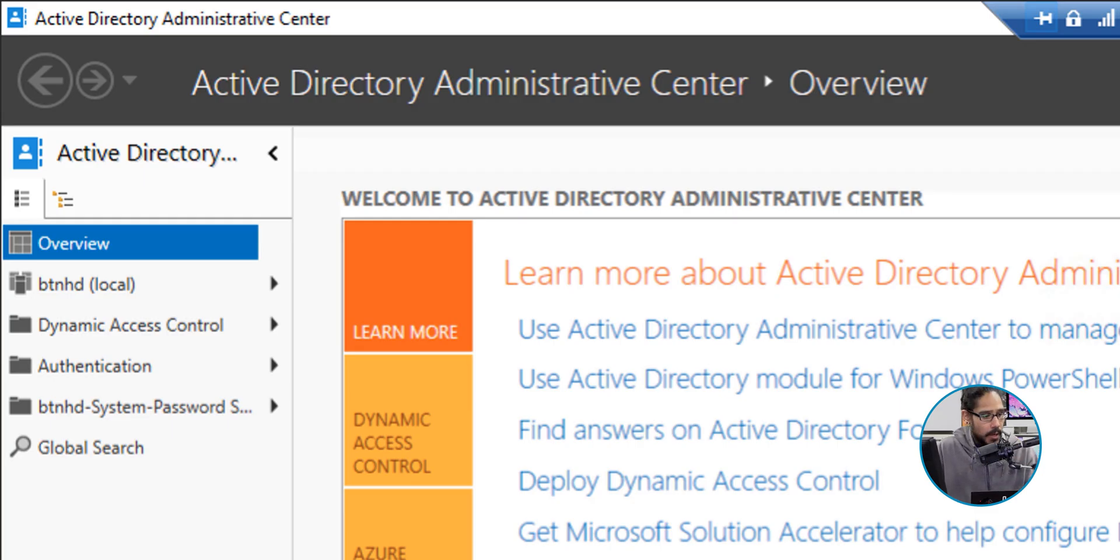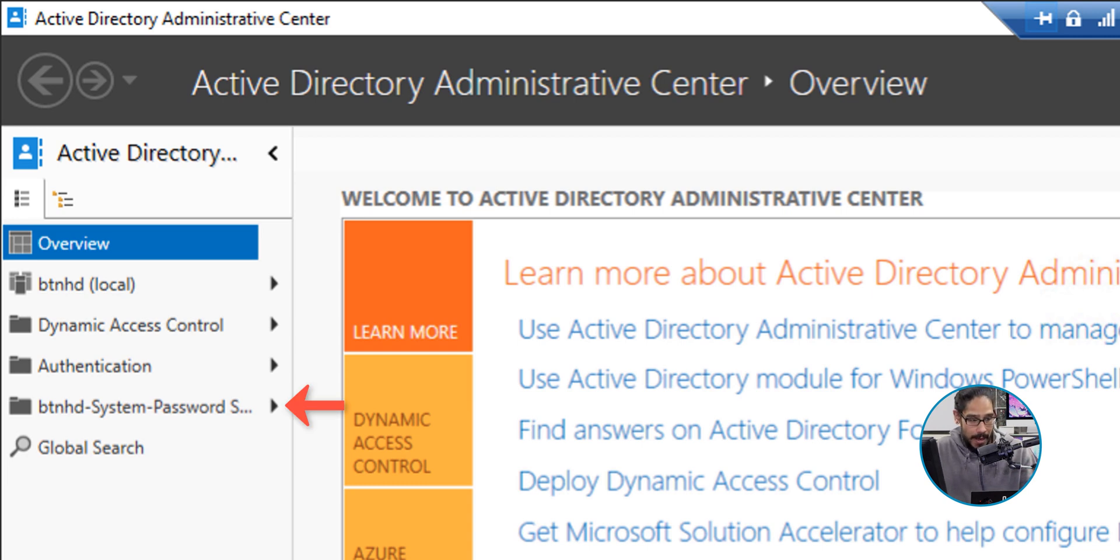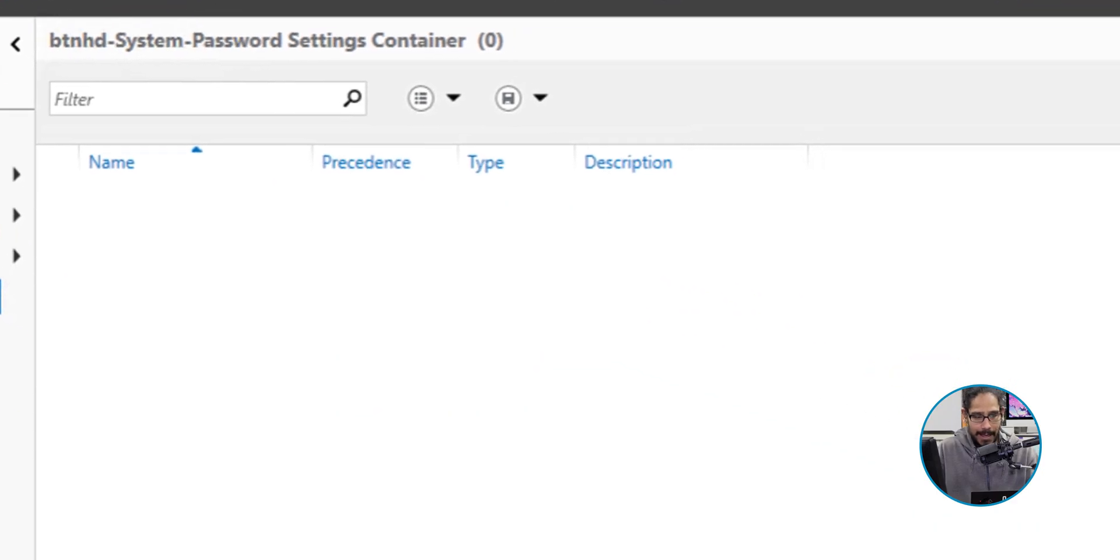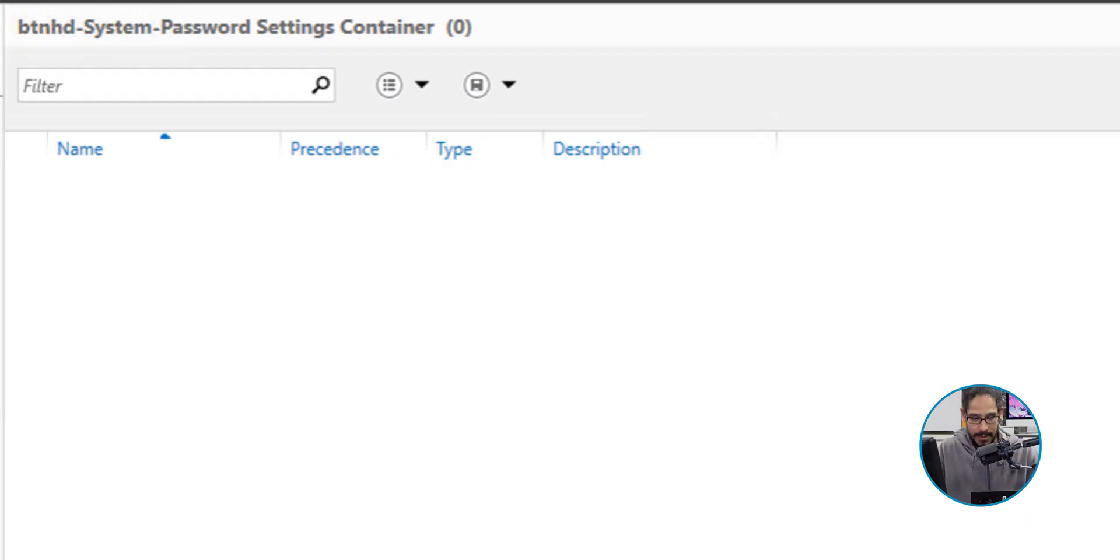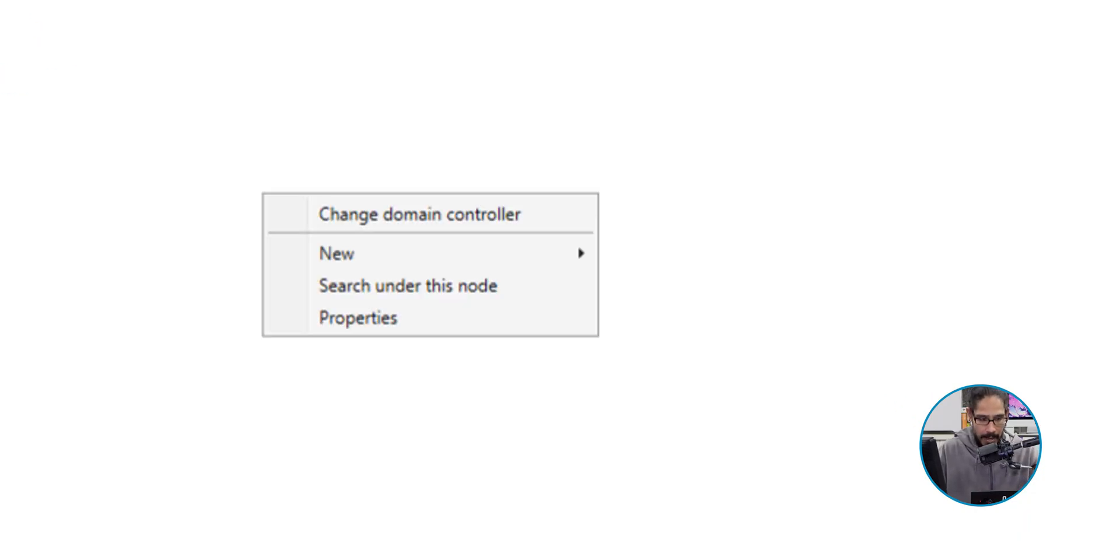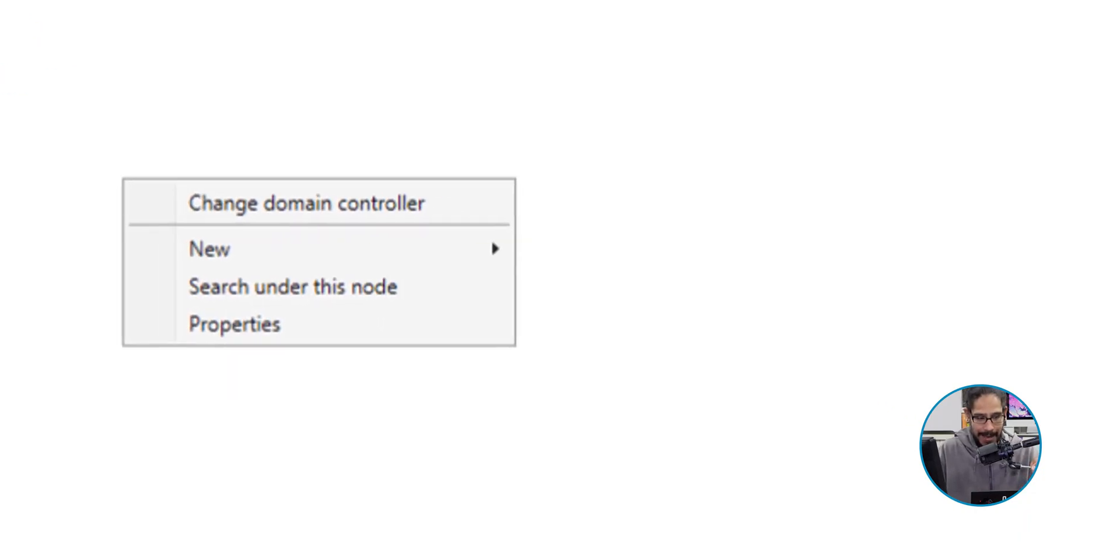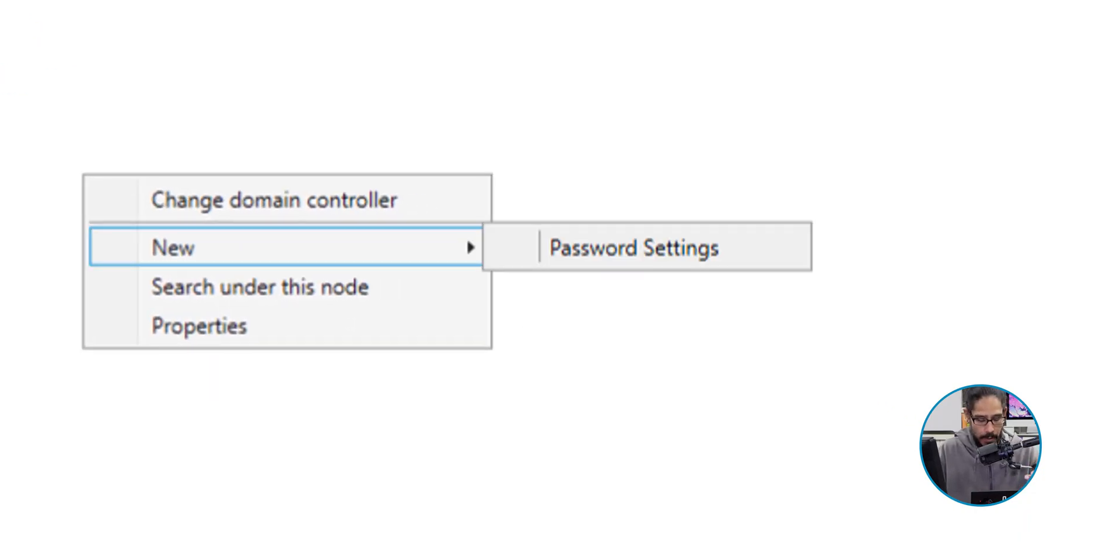We're going to click on System Password. For me it would be my domain System Password. For you, it might be something different. Select it and it's blank. This is super simple to do. On the white part of this blank space, we're going to right-click on it and we're going to select New and Password Setting.